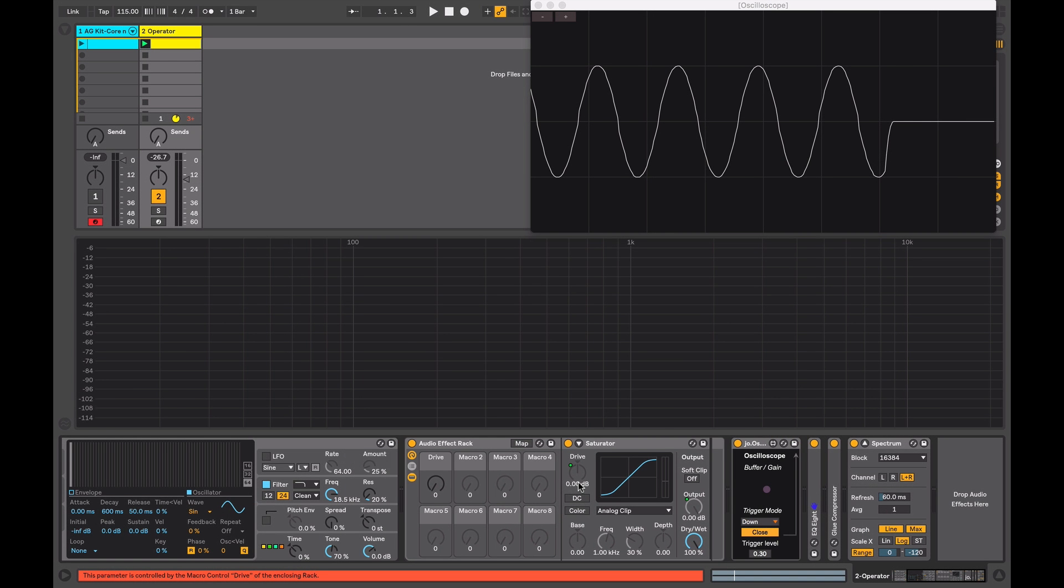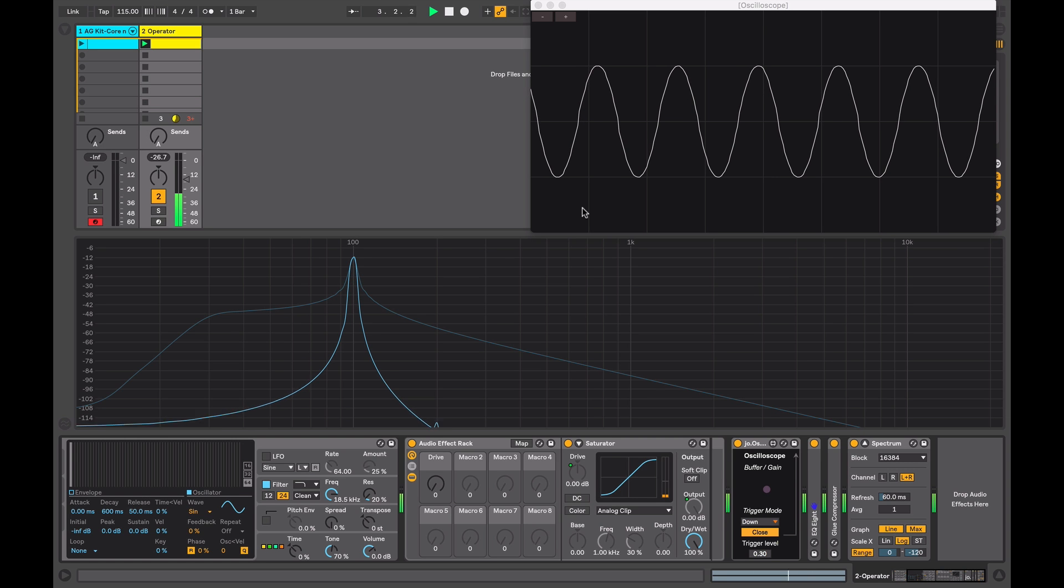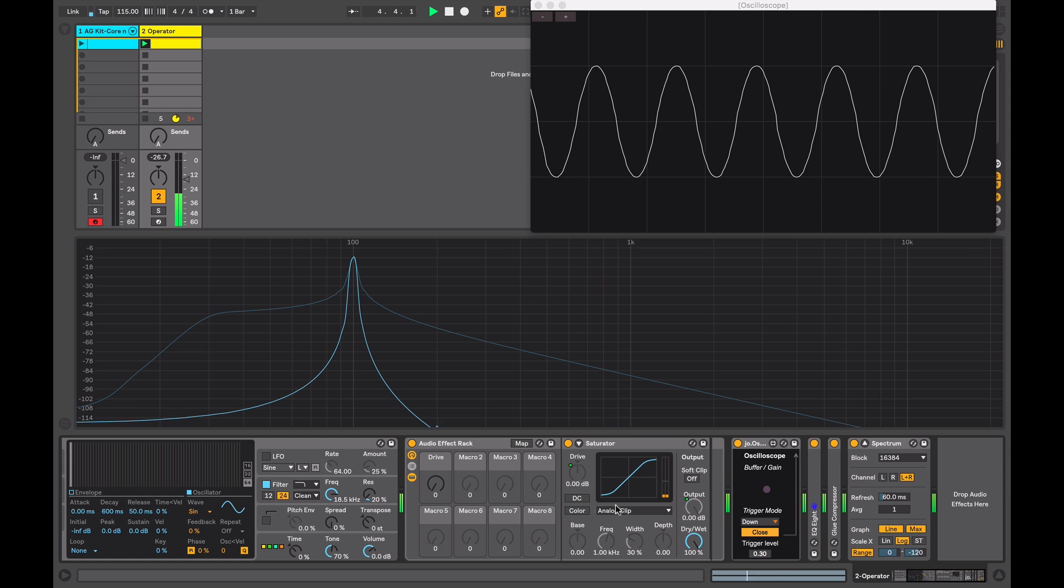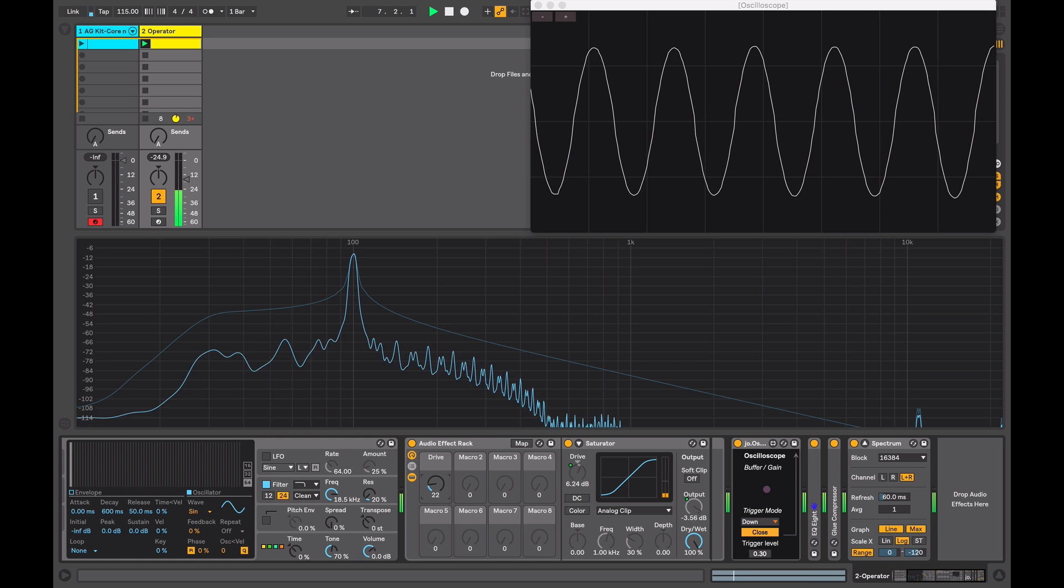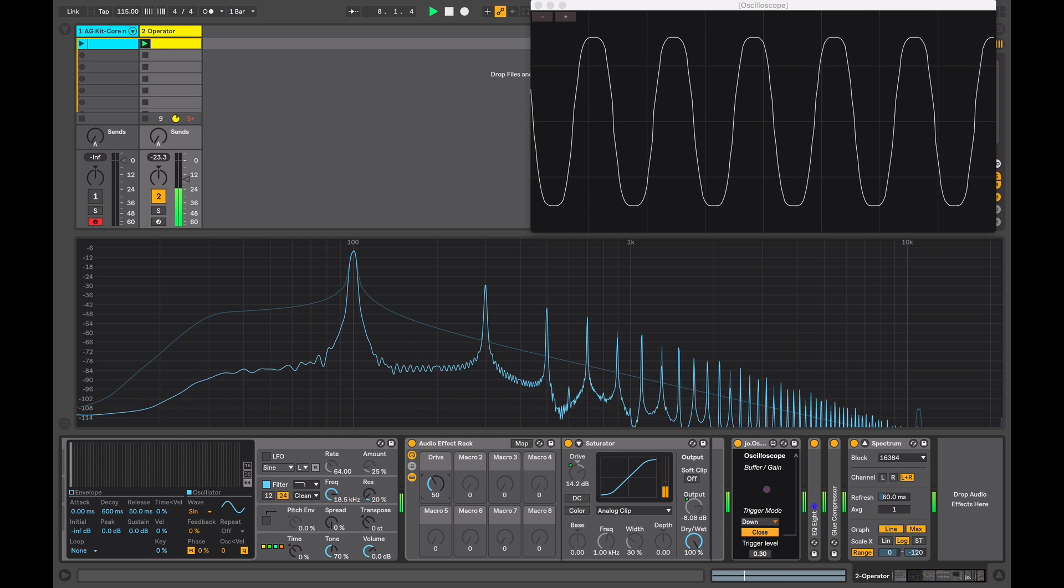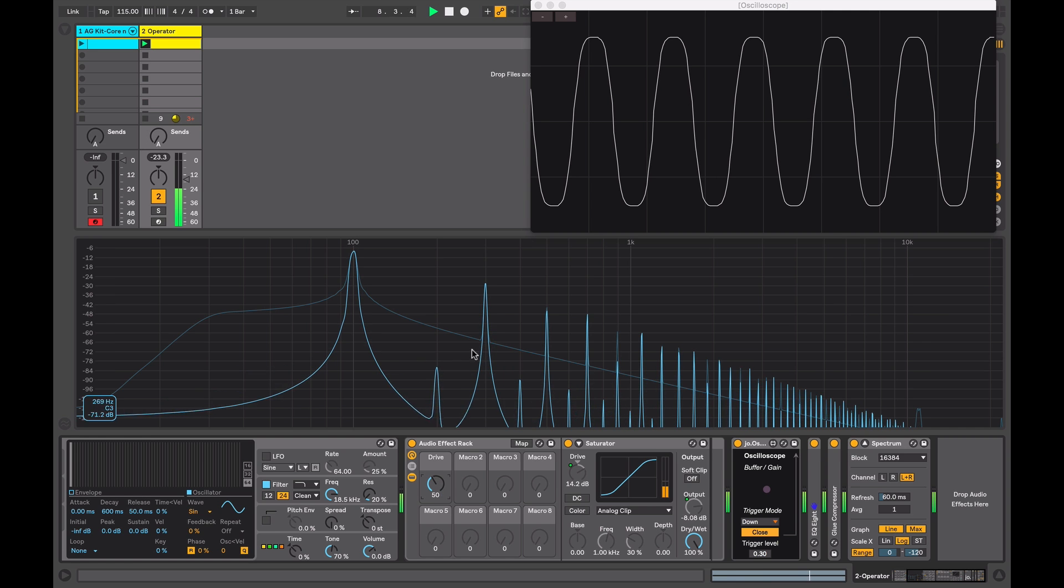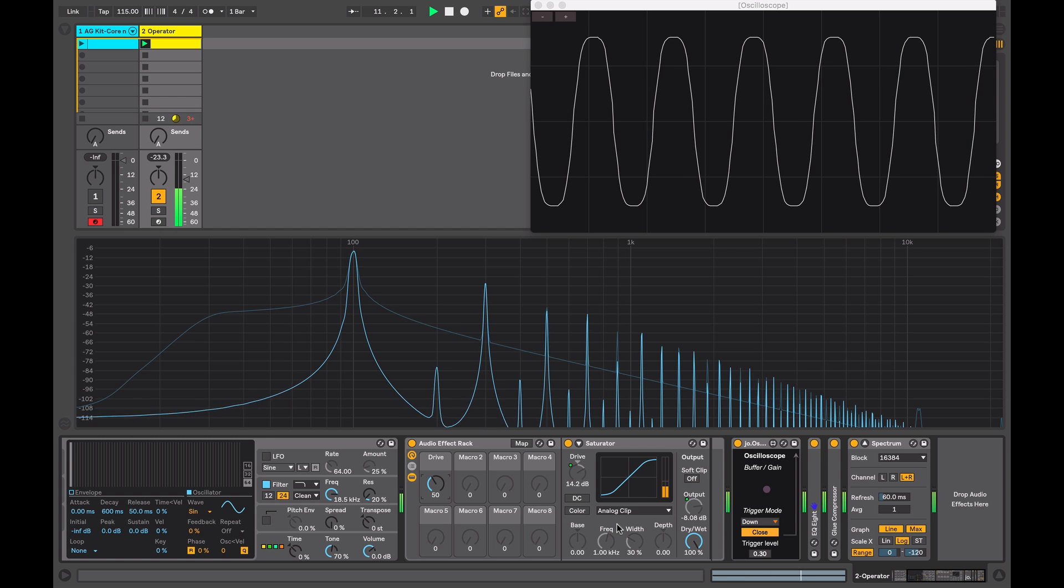So when I play my tone, to begin with we're just getting our sine tone reflected in the spectrum and the oscilloscope here. As I start to turn up my drive, we're in analog clip curve mode here. I can start to see additional harmonics appearing in the sound as a result of the saturation that's been applied.